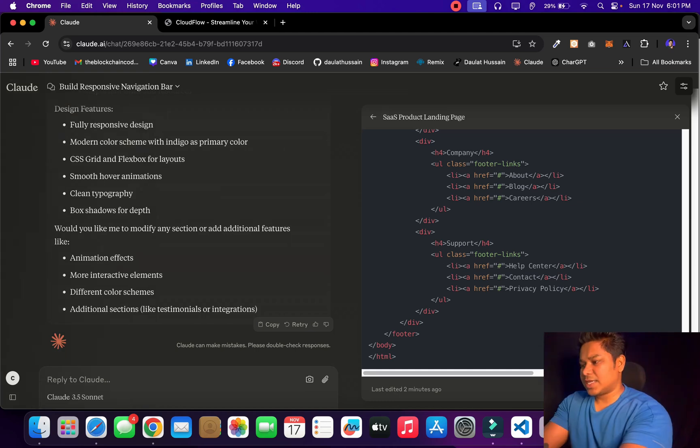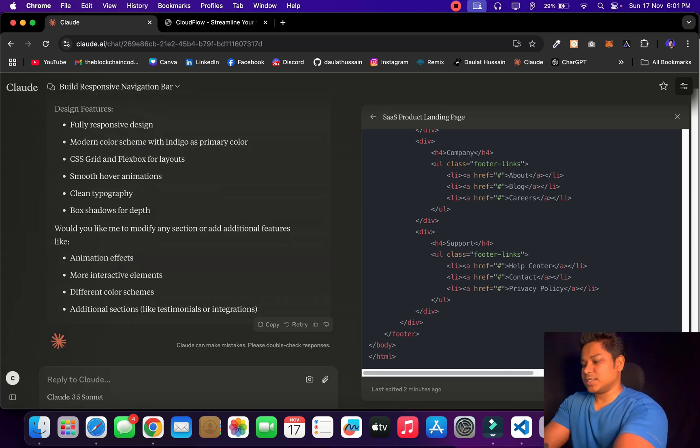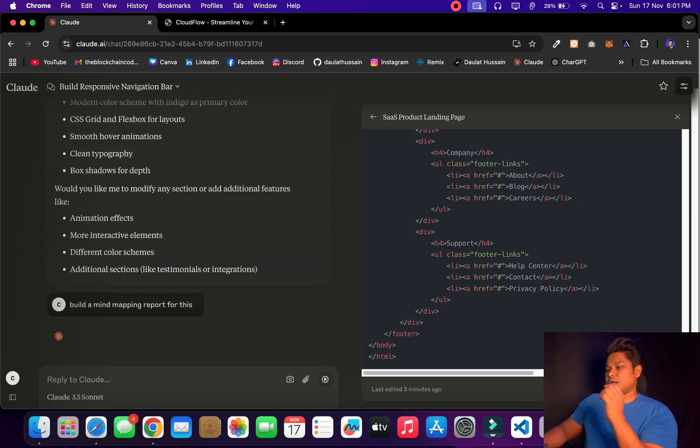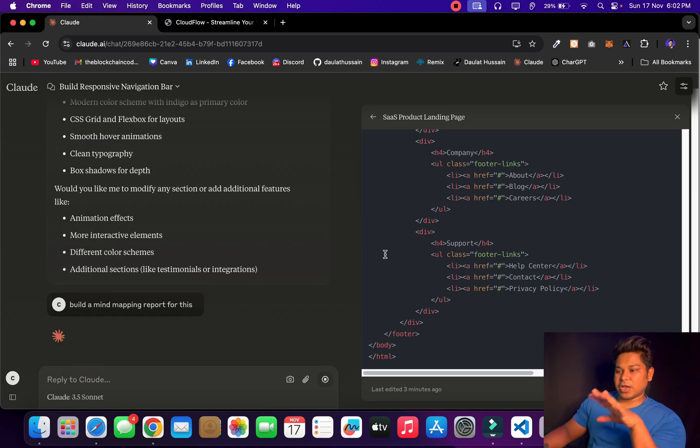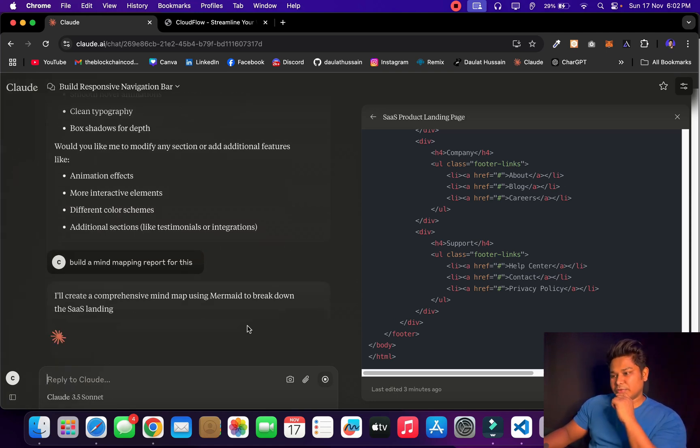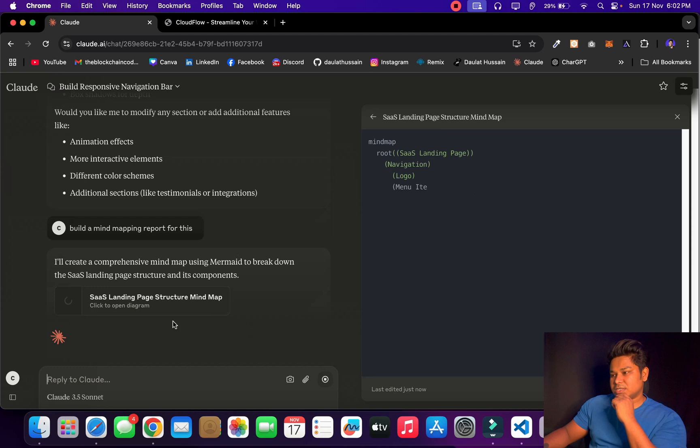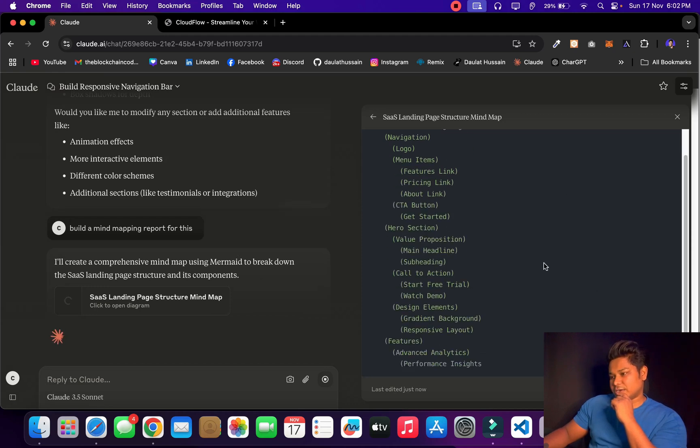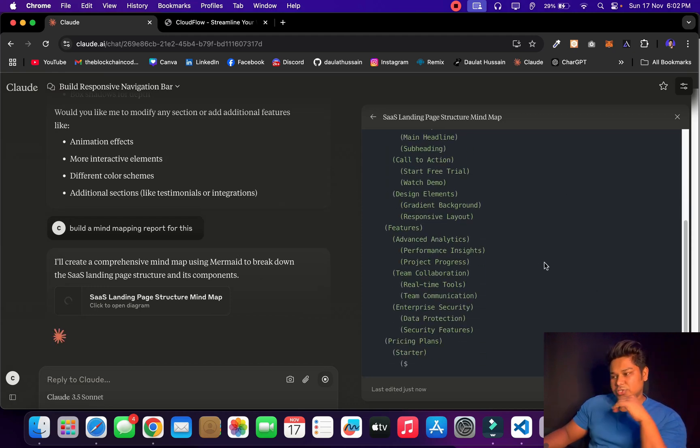It's really powerful. I would encourage you to come and utilize this. Claude is really powerful. If you want to work on a large scale application, then definitely think about upgrading your account. It's totally worth it. I can generate the mind mapping report - now it's going to simply generate the report of this particular layout we have generated.